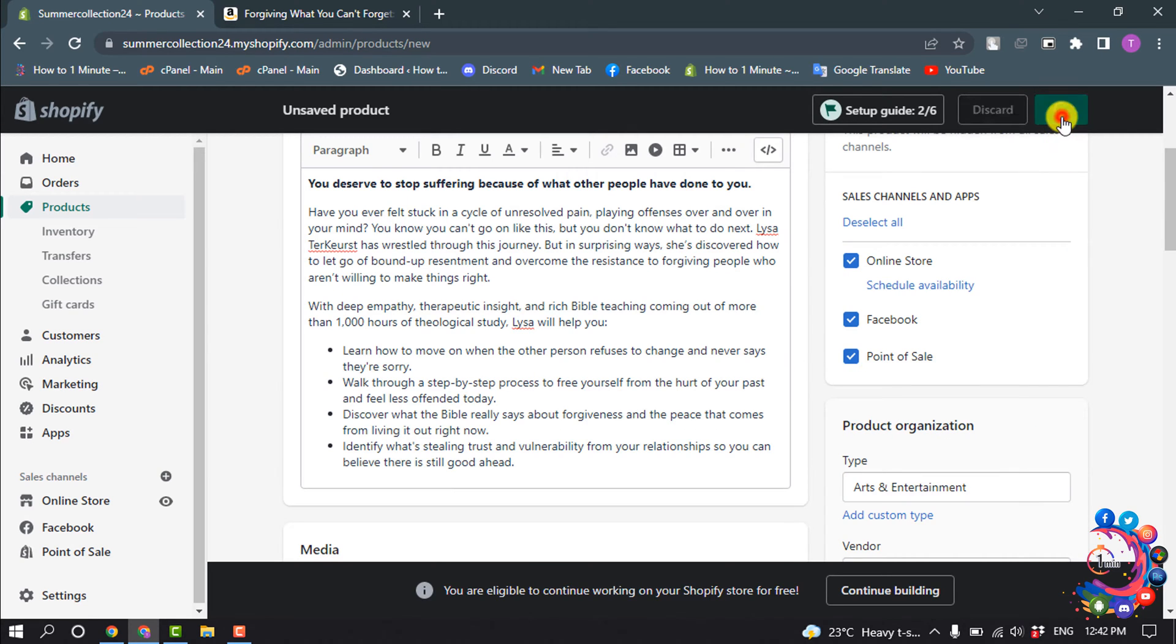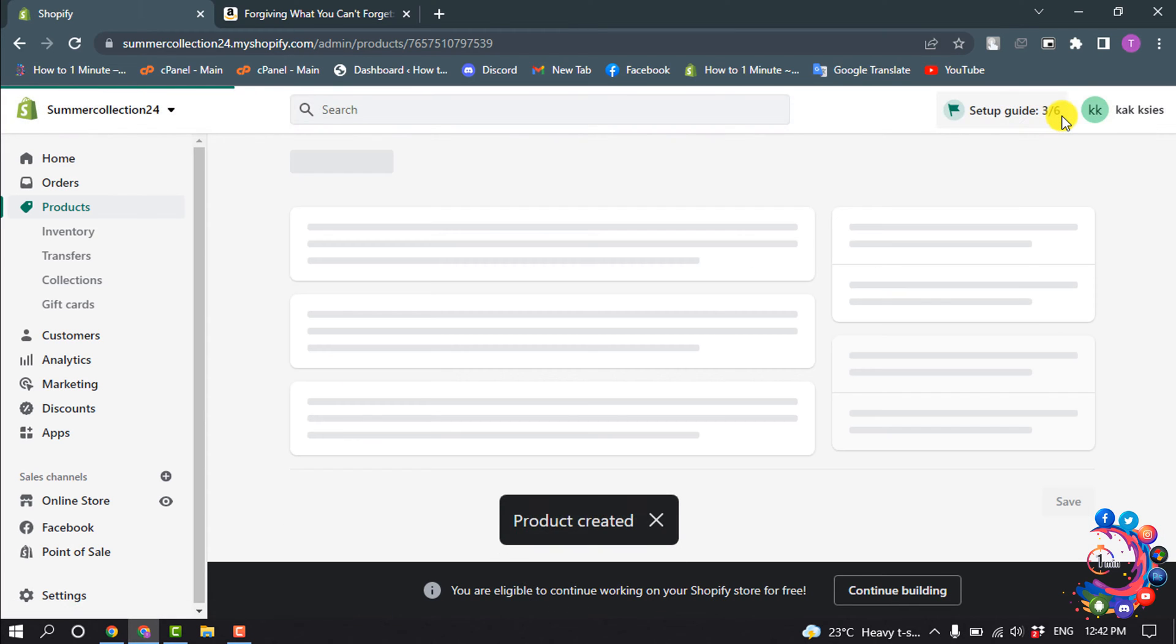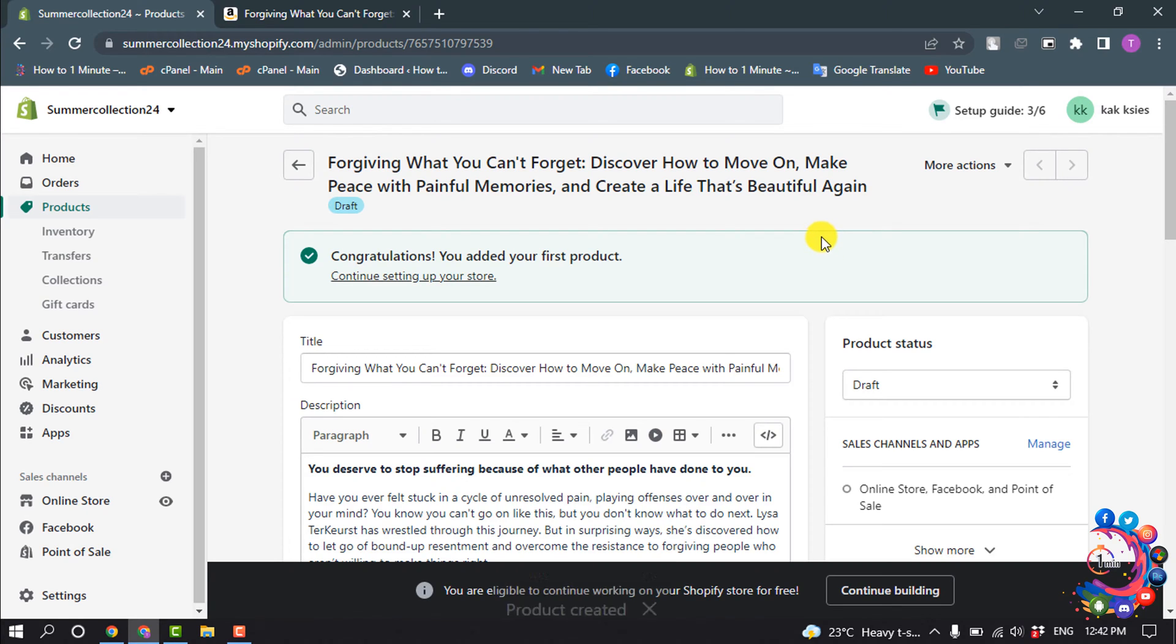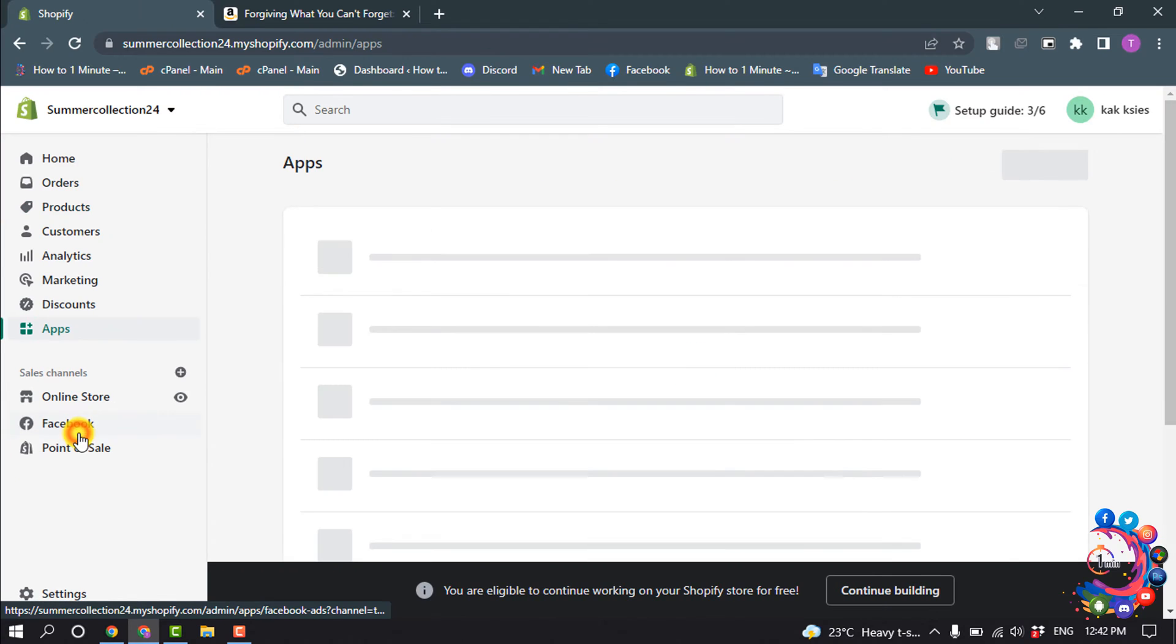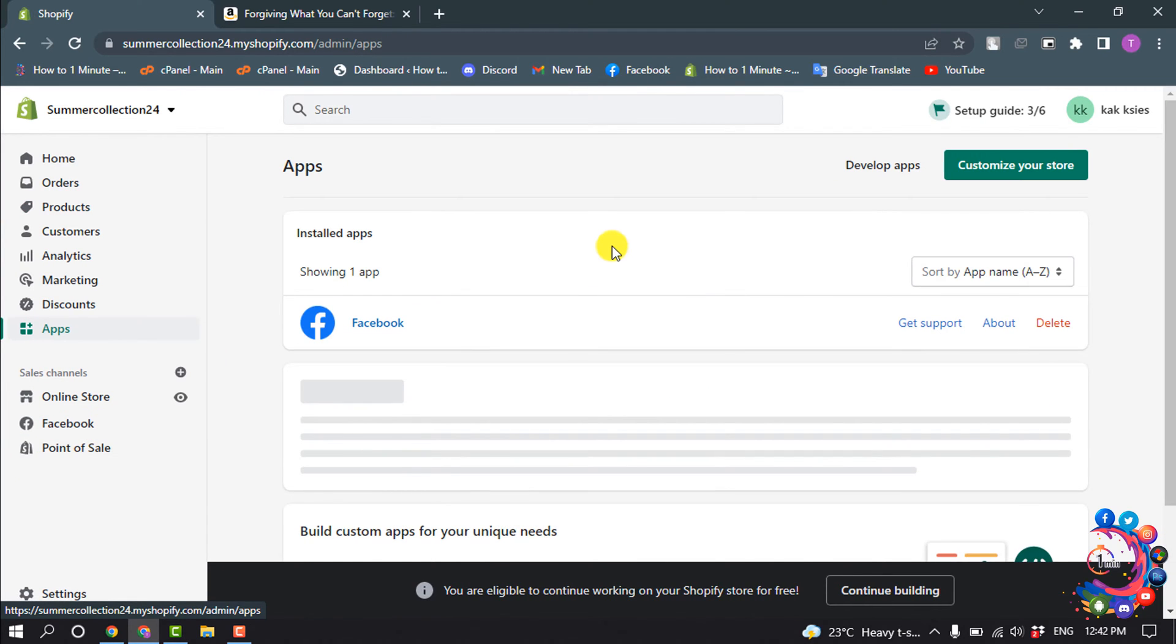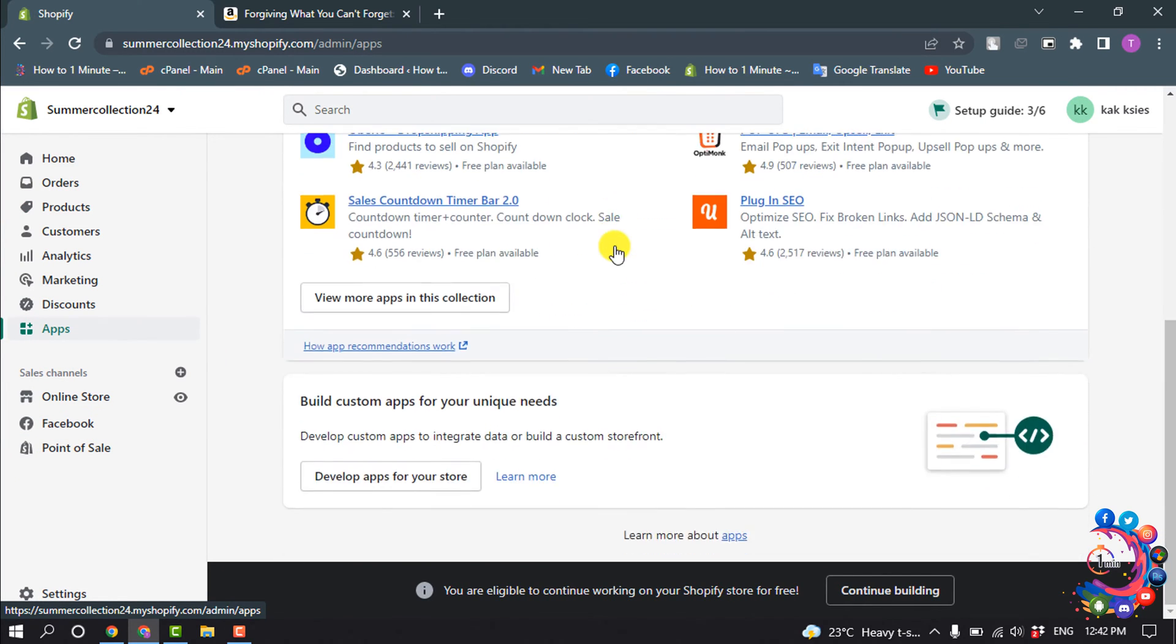Okay, the product has been created. Now we need to install an app, so go to Apps. I'm going to open the App Store and search for Digital Download.